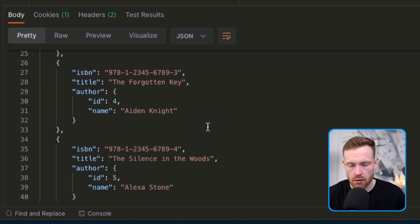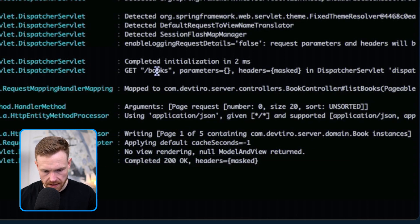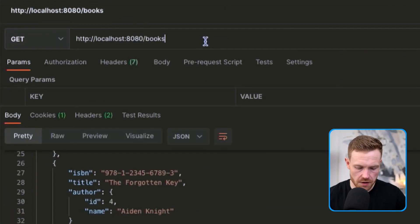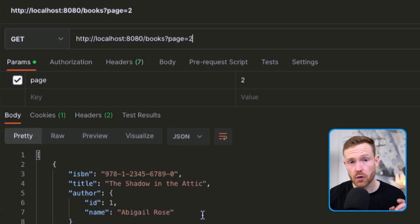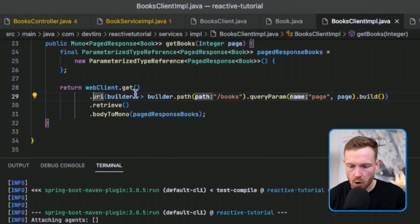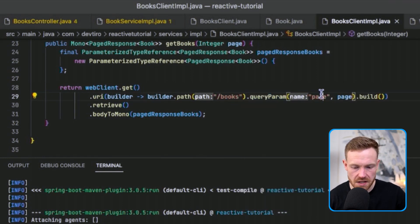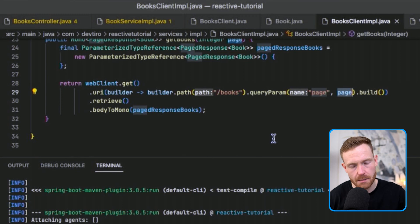We're expecting an HTTP 200 with just a list of books — none of the extra pagination metadata — the first one being 'Shadow in the Attic' by Abigail Rose. We send the request and get back our list quickly: 'Shadow in the Attic', 'Beyond Horizon', all looking good. The server logs show a single request to forward slash books on page zero, size 20 — all the defaults.